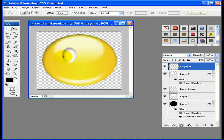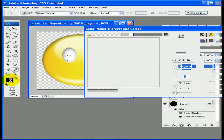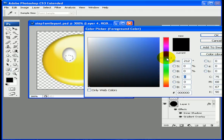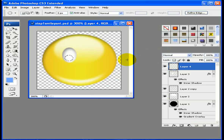Now we want to create the color part of the eye, so let's create a new layer. With our elliptical marquee tool already selected, let's make a perfect circle — hold down the shift key and use the space bar to move your selection around. I'm going to color this blue, but you can choose whatever color you'd like. Fill that in.